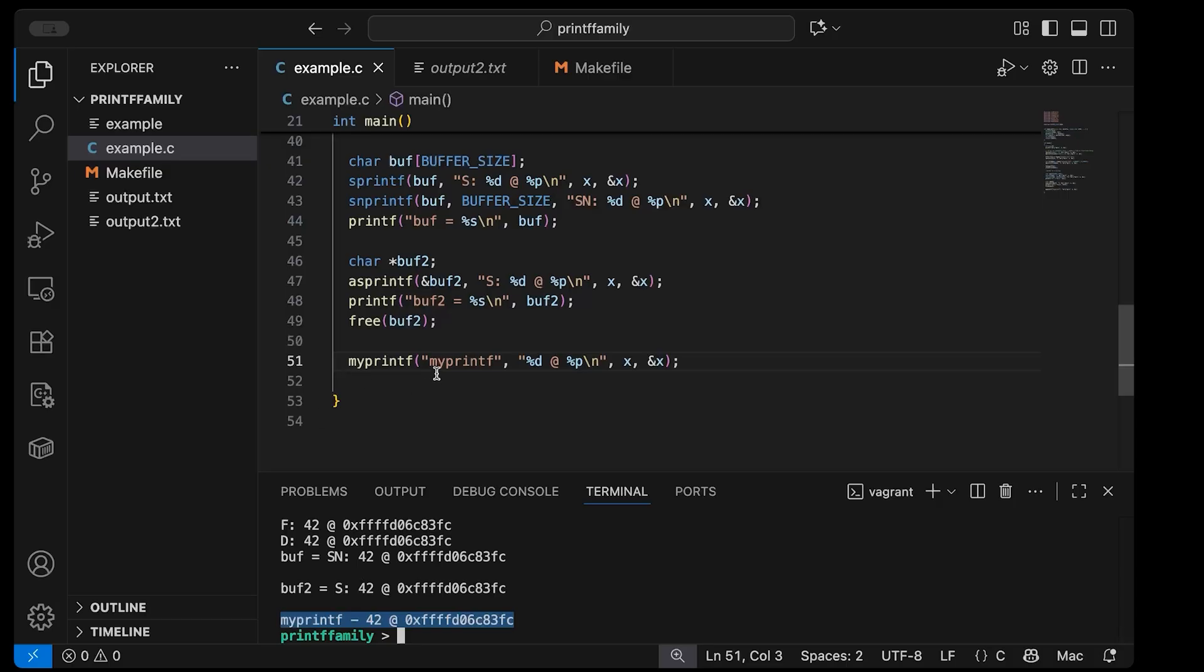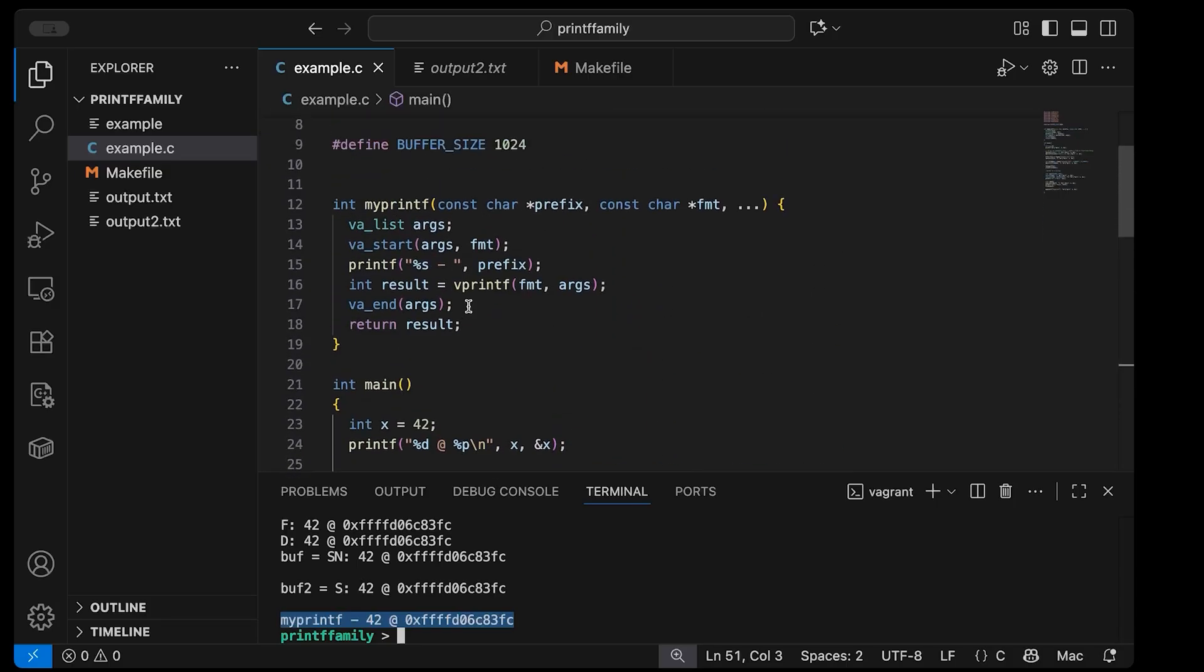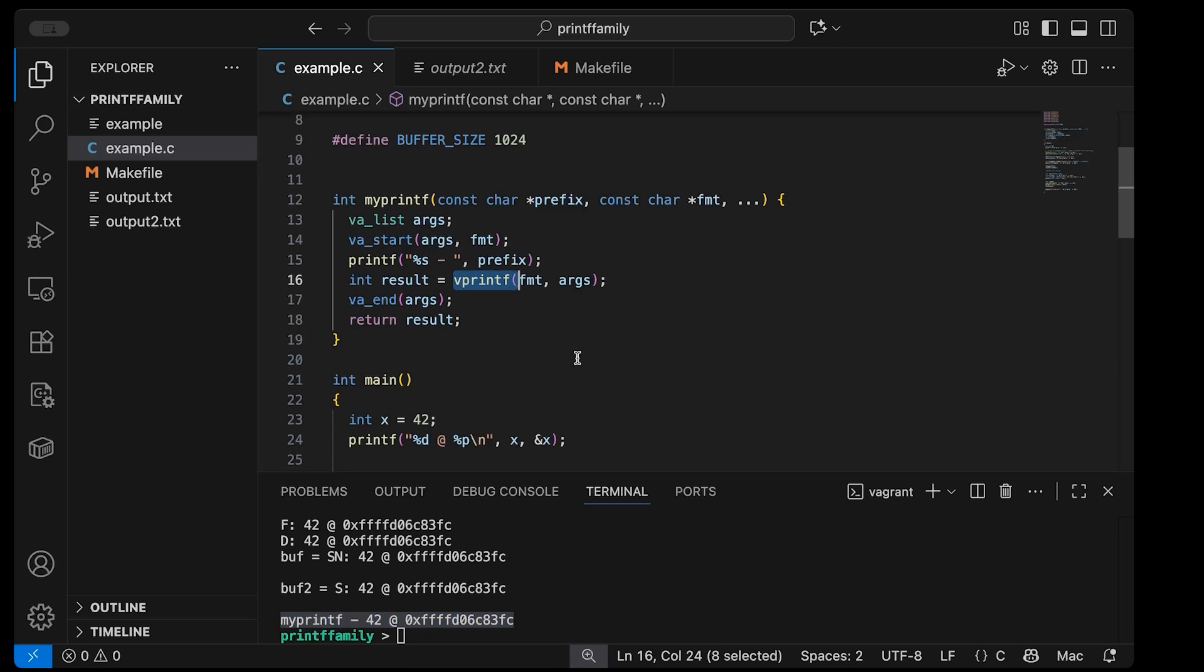And like I said, you can do this. I did this with, I showed how you use vprintf, but if you wanted this to go to a file, you could use vfprintf. You could use vsprintf if you want to go to a string.